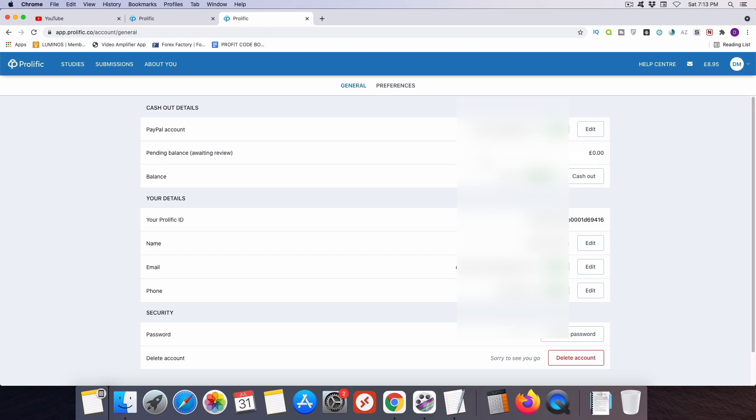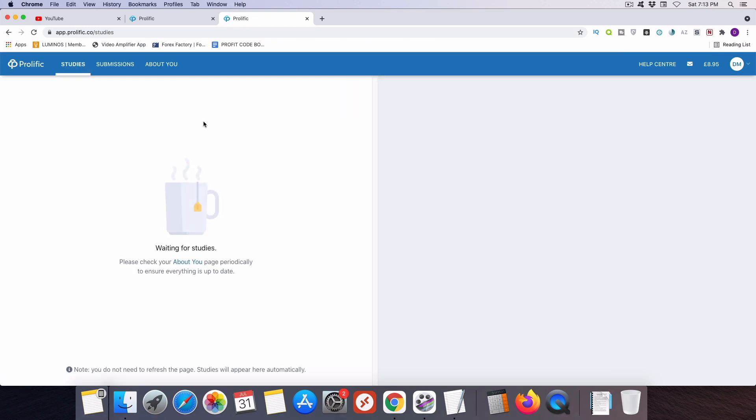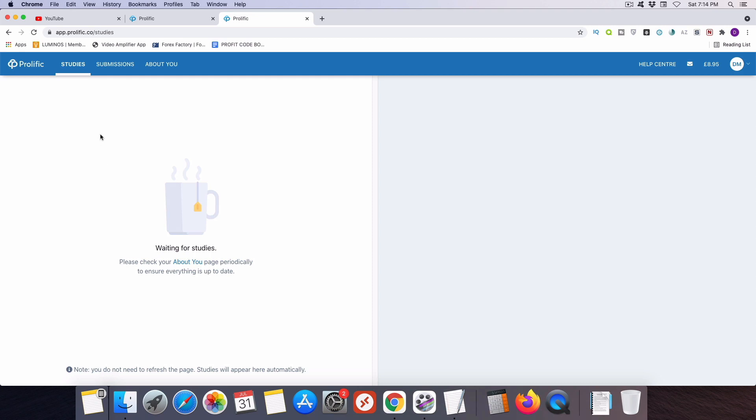Then once you've done that, you should be fully confirmed and set up and you can head back over to the studies section of your Prolific account. Now the studies page is the main page on Prolific and over here on the left hand side of the screen is where I would see any pending surveys that are available for me to take. Now there aren't any at the moment but they do come up frequently and there were just two available as I was getting set up to record this video and they will appear over here. You don't need to refresh the page or anything to see new studies. They will just come in automatically.